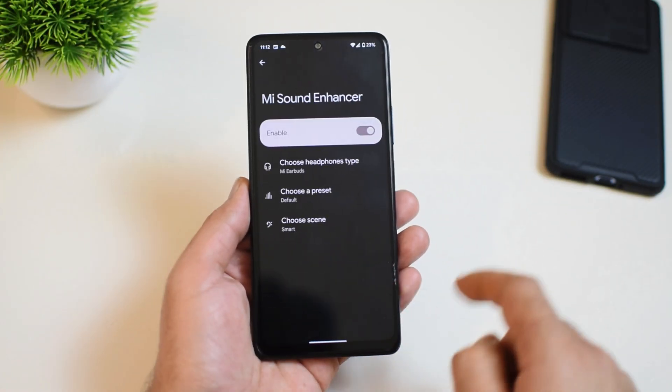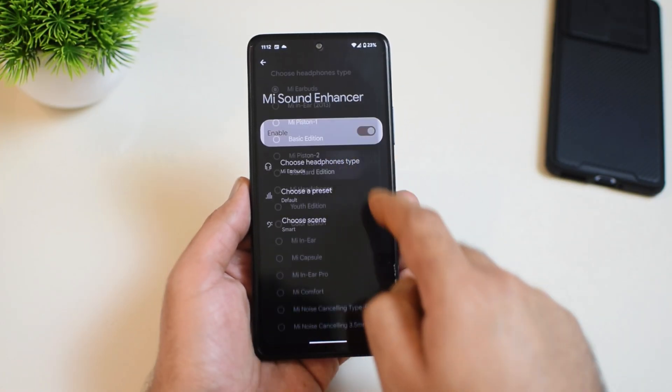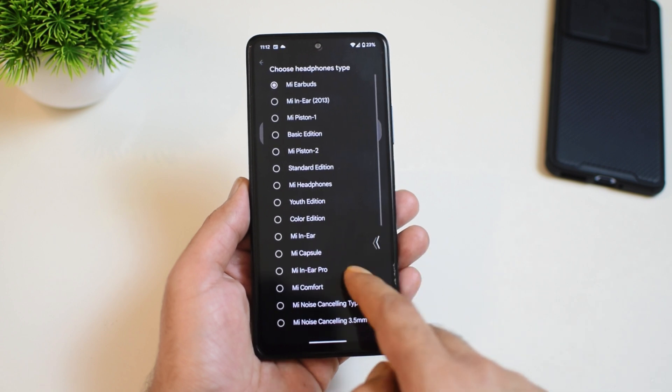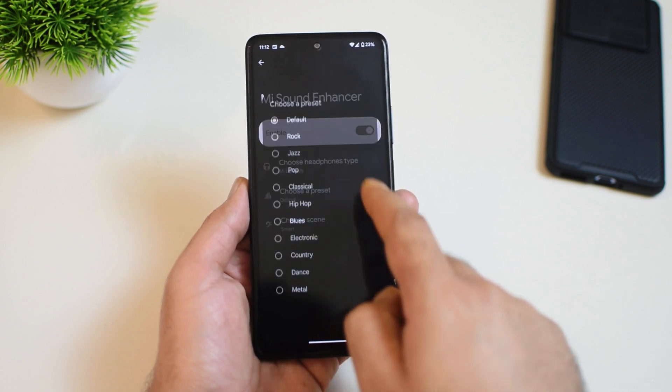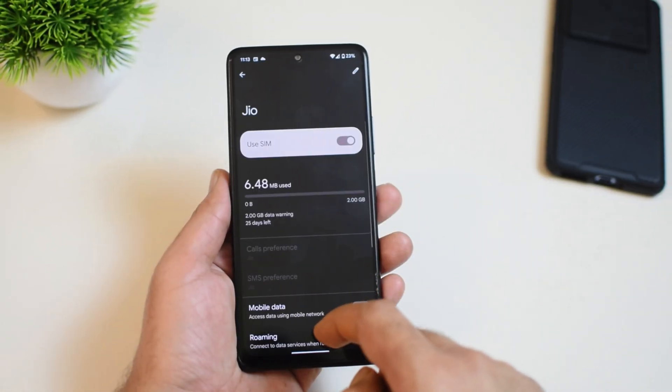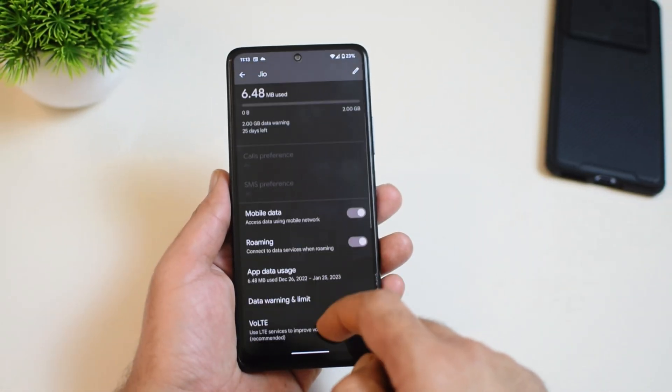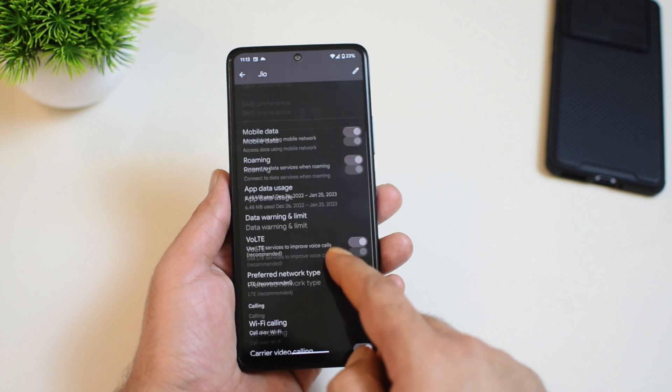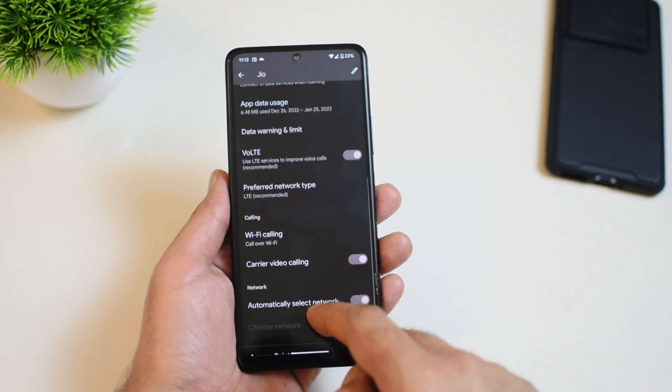This ROM does not come with Dolby Atmos, but you get MI Sound Enhancer and I think that should be fine. Calling features like VoLTE and Wi-Fi calling are present as well and they are working fine.